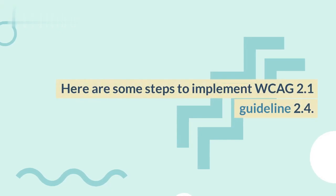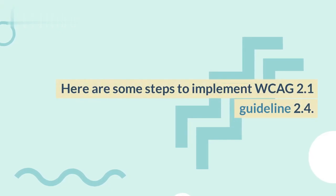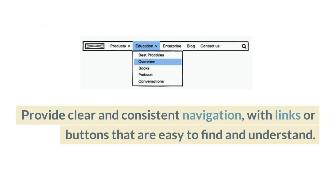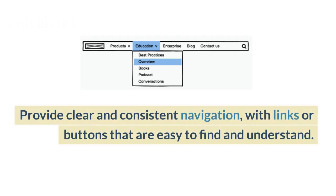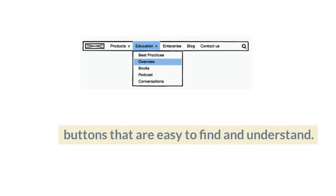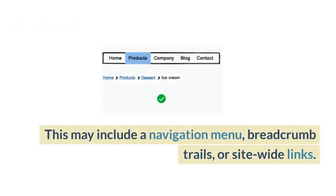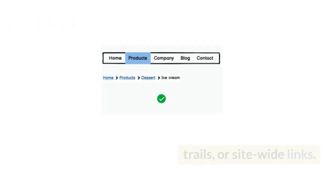Here are some steps to implement WCAG 2.1 Guideline 2.4. Provide clear and consistent navigation, with links or buttons that are easy to find and understand. This may include a navigation menu, breadcrumb trails, or site-wide links.